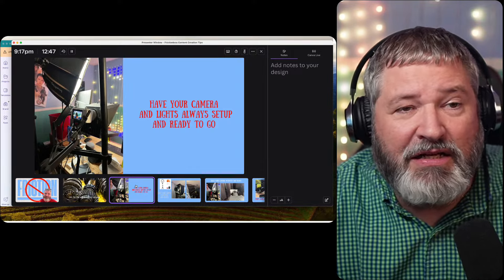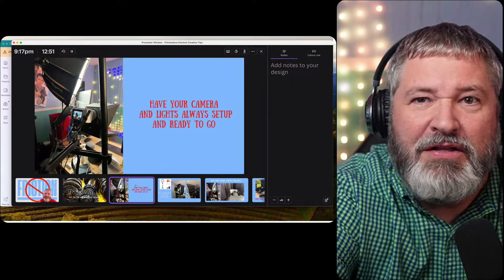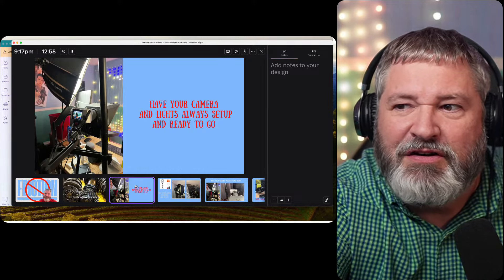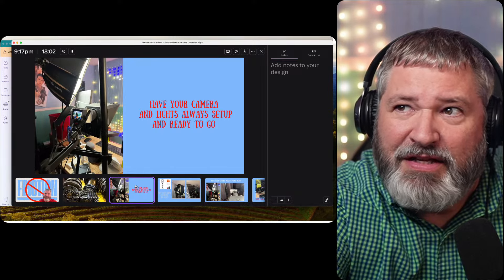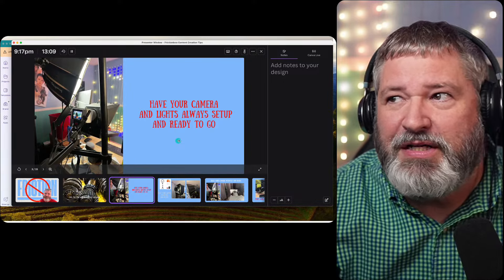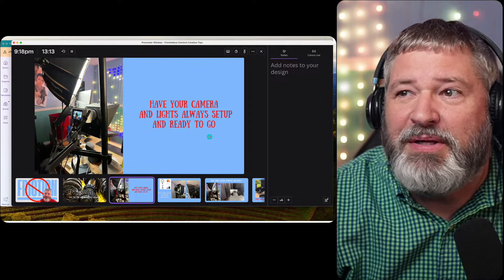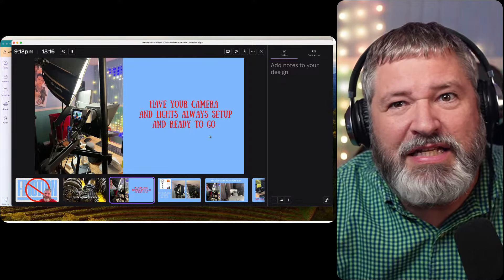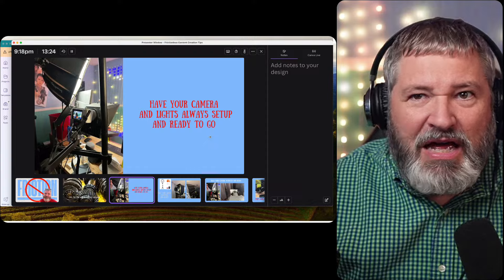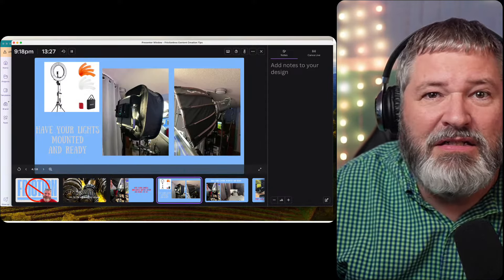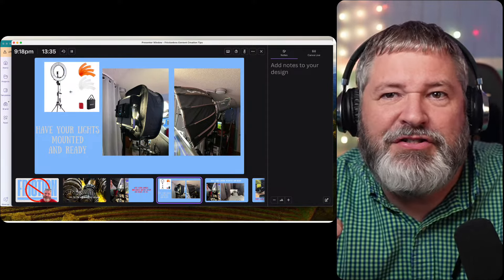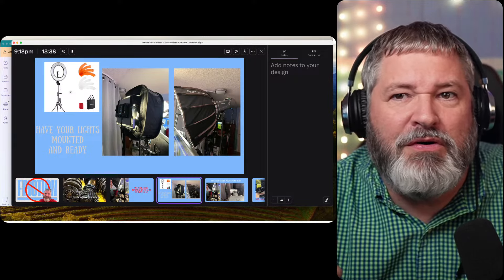Tip one: have your camera and lights always set up and ready to go. Get mounts — I'll show you some here in a minute. This mount right here, it's a Ulanzi — I have lots of their stuff. My camera is set up on there and it's ready to go. I have a teleprompter on mine but you don't need one. My small rig light is set up and ready to go. When I first started out I had a Neewer ring light — that's the exact light I started my channel with.